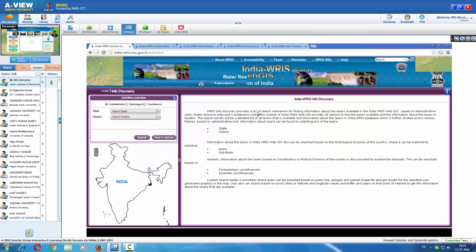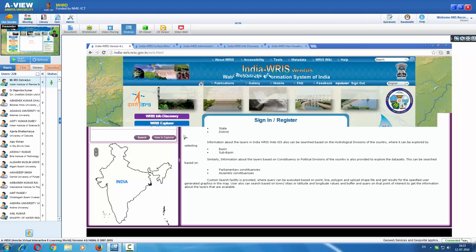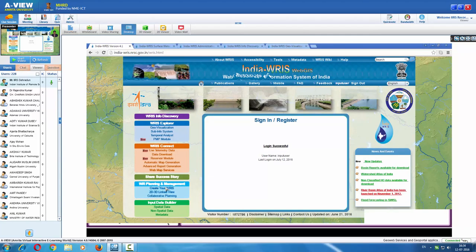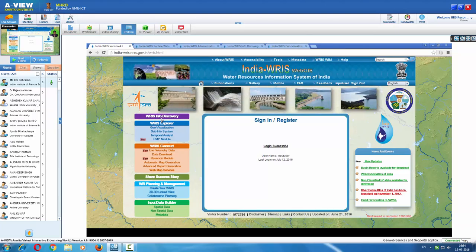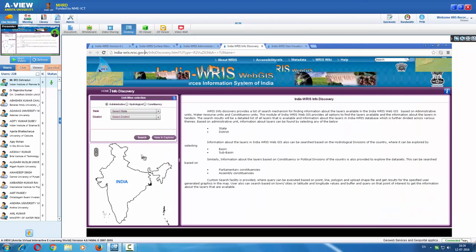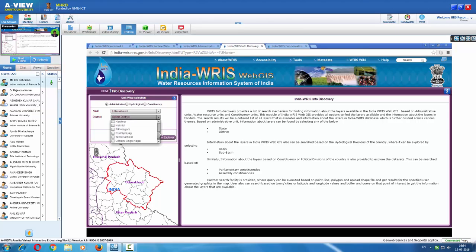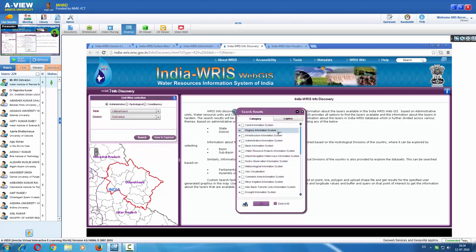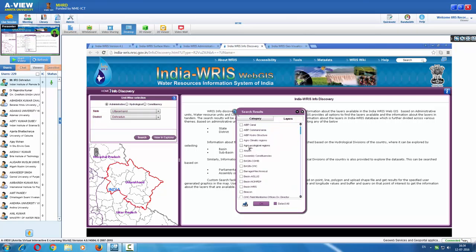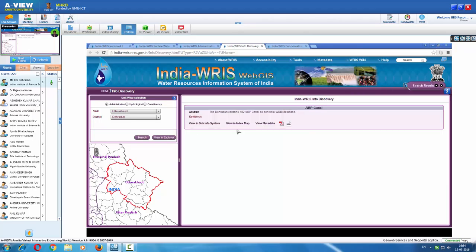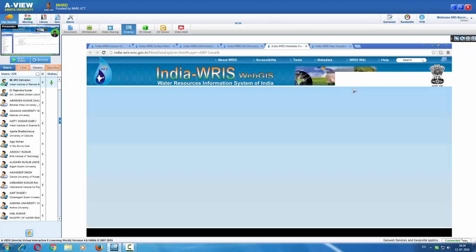This is the home page of the India-WRIS portal. In the left panel we have all the options available. Choosing WRIS info discovery, we are provided with a screen where we can select the state — for example, Uttarakhand — and then go to Dehradun district and search. We can see various categories available, starting from canal information system and infrastructure admin. If we are interested in the canal information system, we are presented with various layers. Let us choose IBP canal and see its metadata.